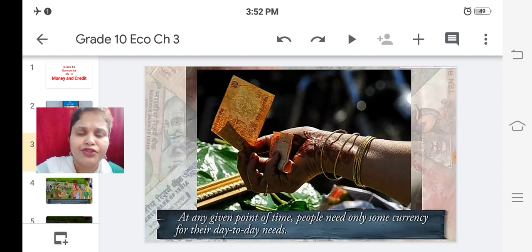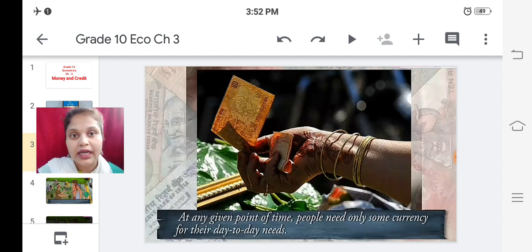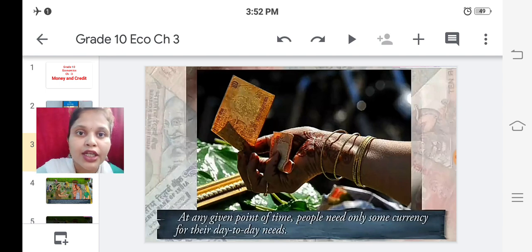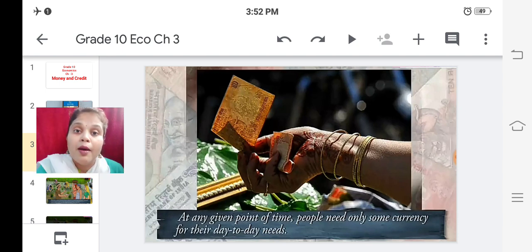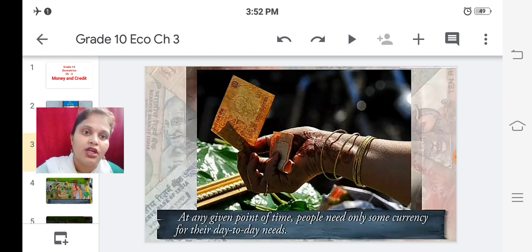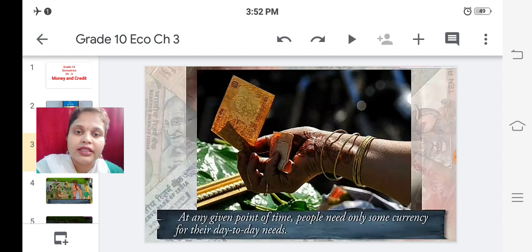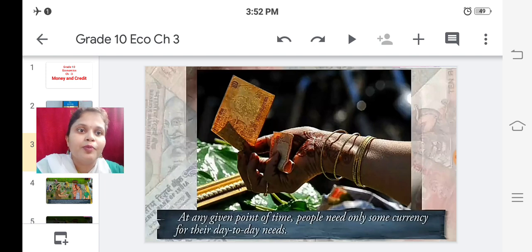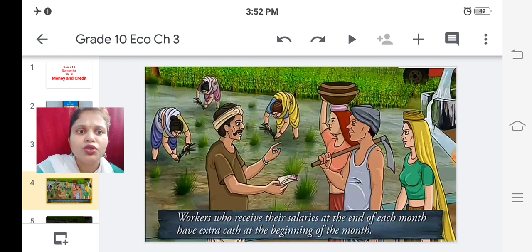Without money we are incompetent and not able to do our day-to-day activities. Even to wash our face we need soap, and for that soap we have to buy it from the market by paying for it. So we need money for little things - without money we are nothing.